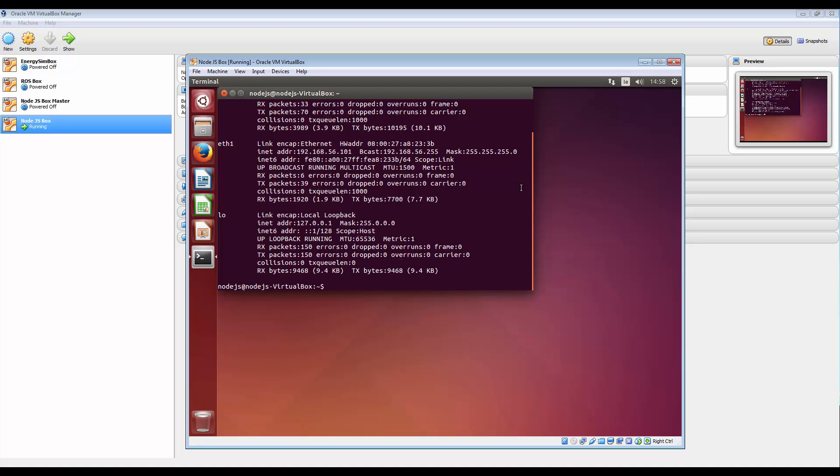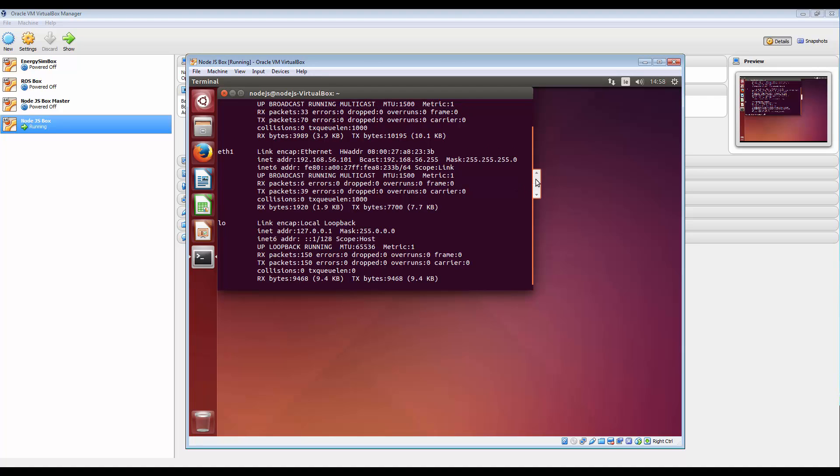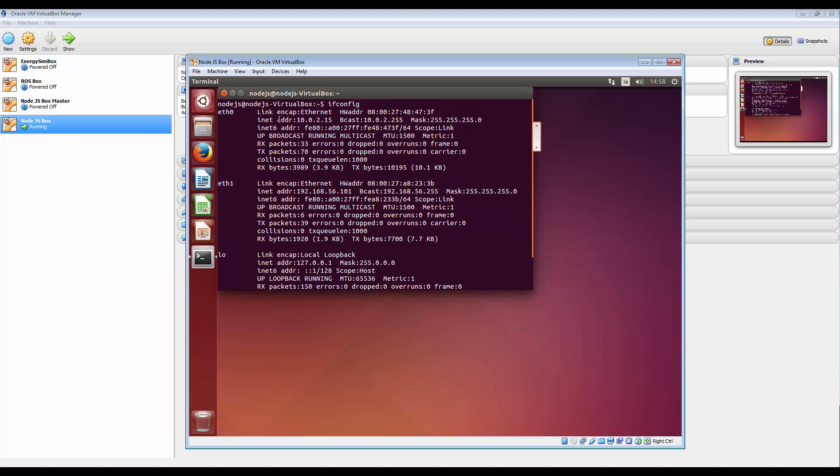And you can see here what it's now giving us is Ethernet 0. And this is a standard that comes through with VirtualBox, it's 10.0.2.15. But if we look at this one we now have our second Ethernet adapter. And its address is 192.168.56.101.